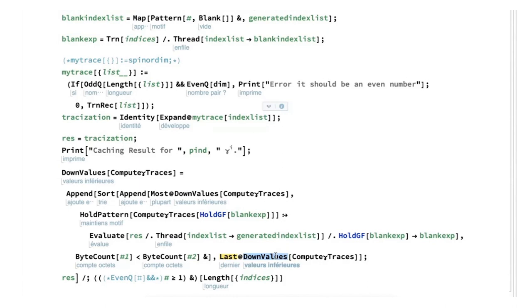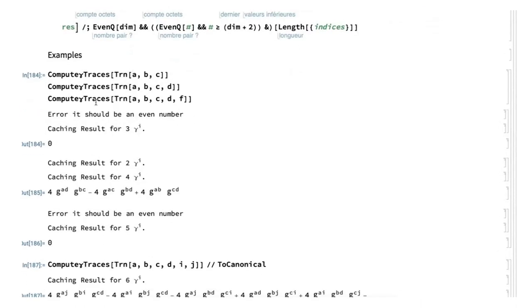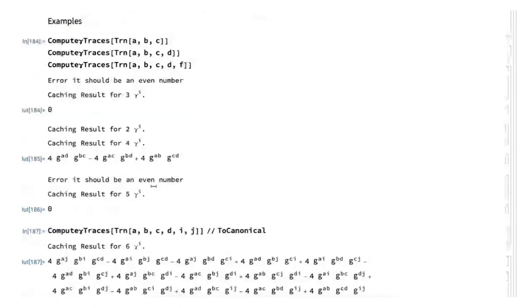The algorithm computes traces recursively from the recursive formula, but once it computes a new value, these new values are stored as down values of 'ComputeGammaTraces' so that each result is only computed once and for all. For instance, the first time you compute the trace of four Gamma matrices with indices A, B, C, D, it takes some time and gives the famous result g_{AC}g_{BD} - g_{AB}g_{CD} + g_{AD}g_{BC}. When you ask again, it's immediate because the result is already stored.